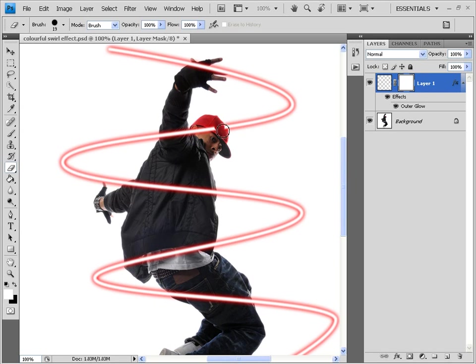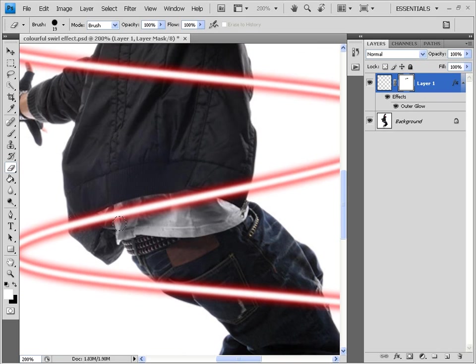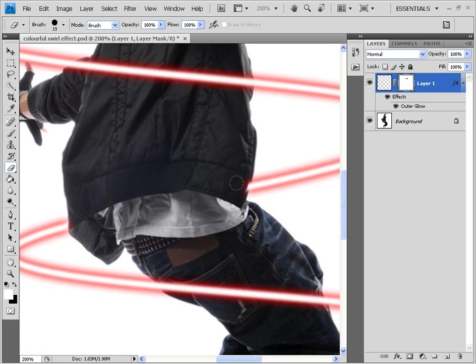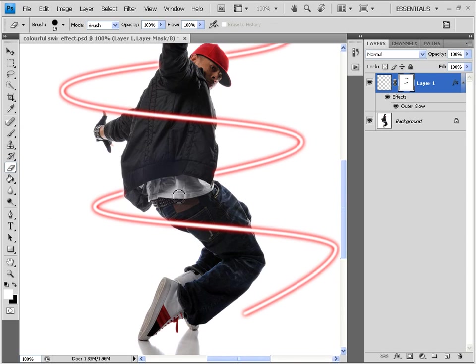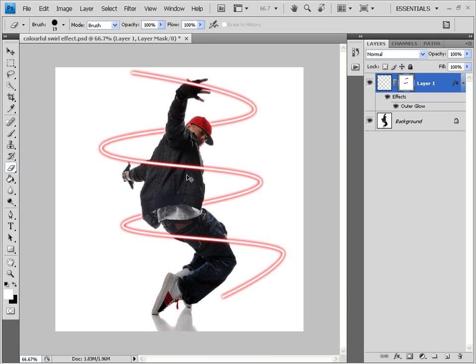And start erasing. See the layer. The reason why I created that layer mask is because in case if I am not satisfied with my erasing work, I could go back to the original swirl by deleting this layer mask. That is the main reason behind creating this layer mask. You could do this erasing even without the layer mask. But once you could not go back to the previous step. That's the problem.